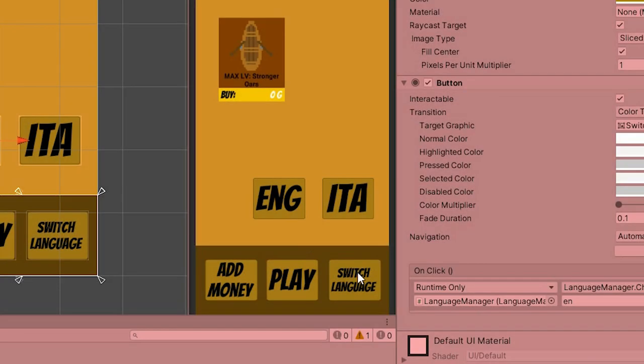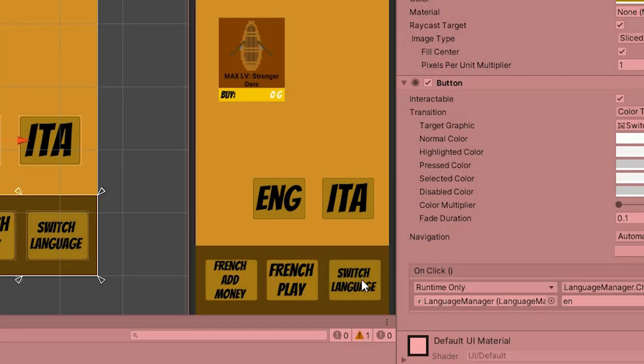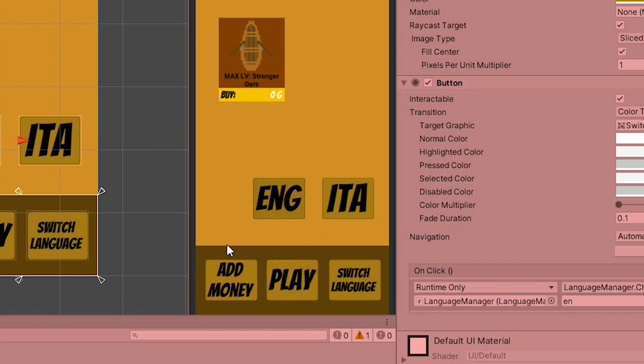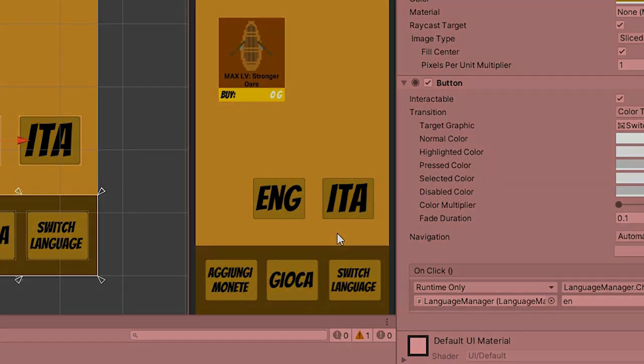If I press switch language, you can see that it changes to the next one — loaded — or if I press the buttons, it loads to that specific button in particular. Pretty good.